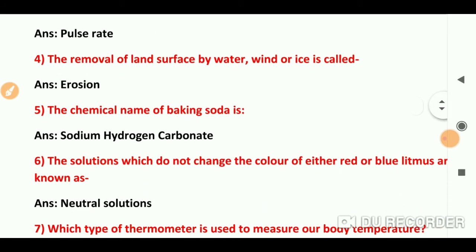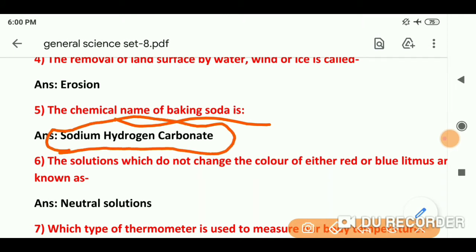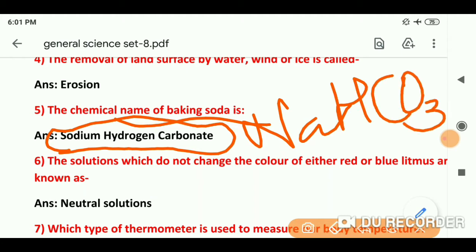Question number 5: The chemical name of baking soda — baking soda का chemical name है sodium hydrogen carbonate. ये questions हर competitive exam के लिए important हैं जहाँ general knowledge या general science आती है. Symbol की बात करें तो NaHCO3.